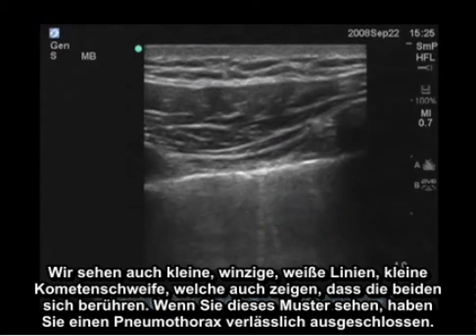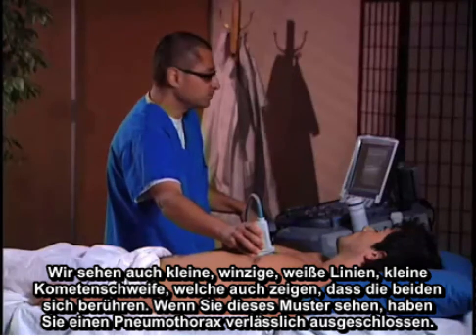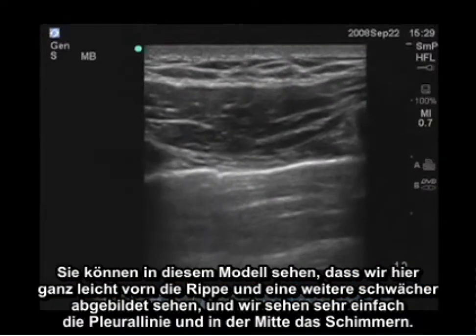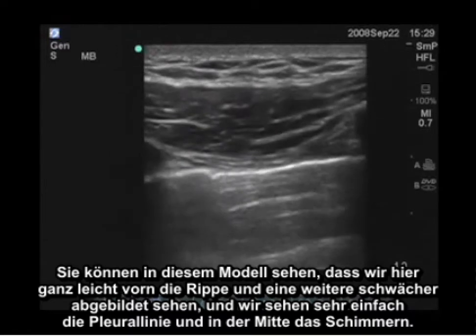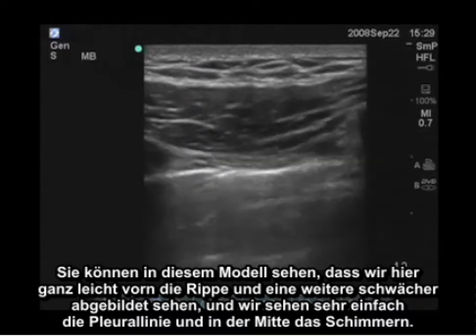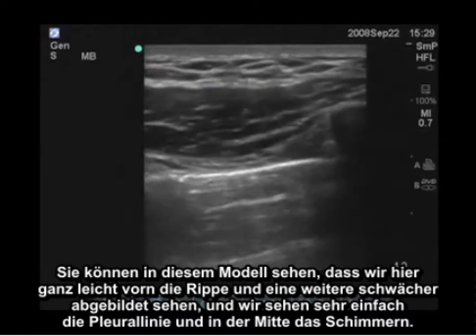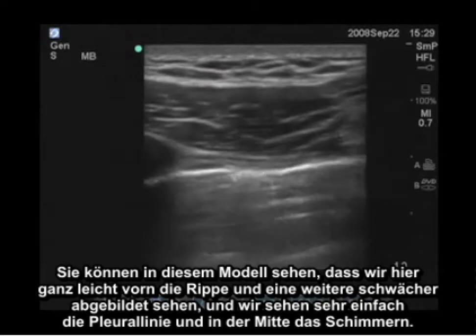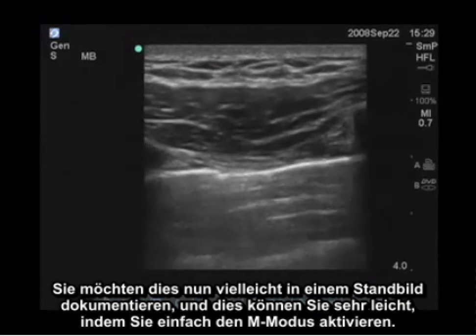If you see this pattern, you have reliably excluded a pneumothorax. You can see in this model that we can easily see the rib anteriorly and another one more inferiorly, and we see the pleural line easily in the middle with shimmering.